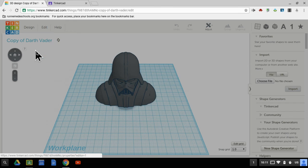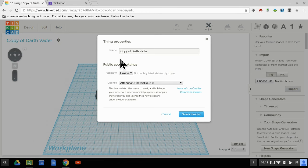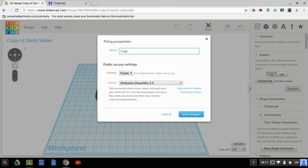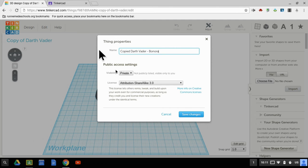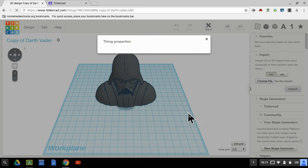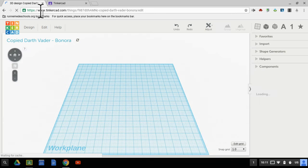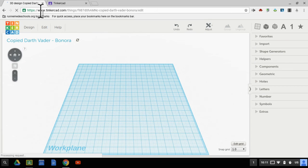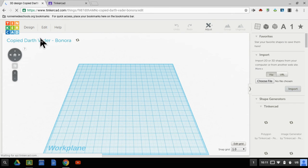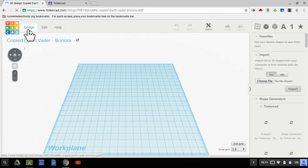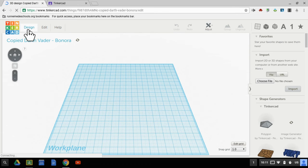Let's rename Darth Vader copied Darth Vader dash Benora. That way I know it's mine. Save. It'll refresh the page because it wants to now just show you what the new name is up here.